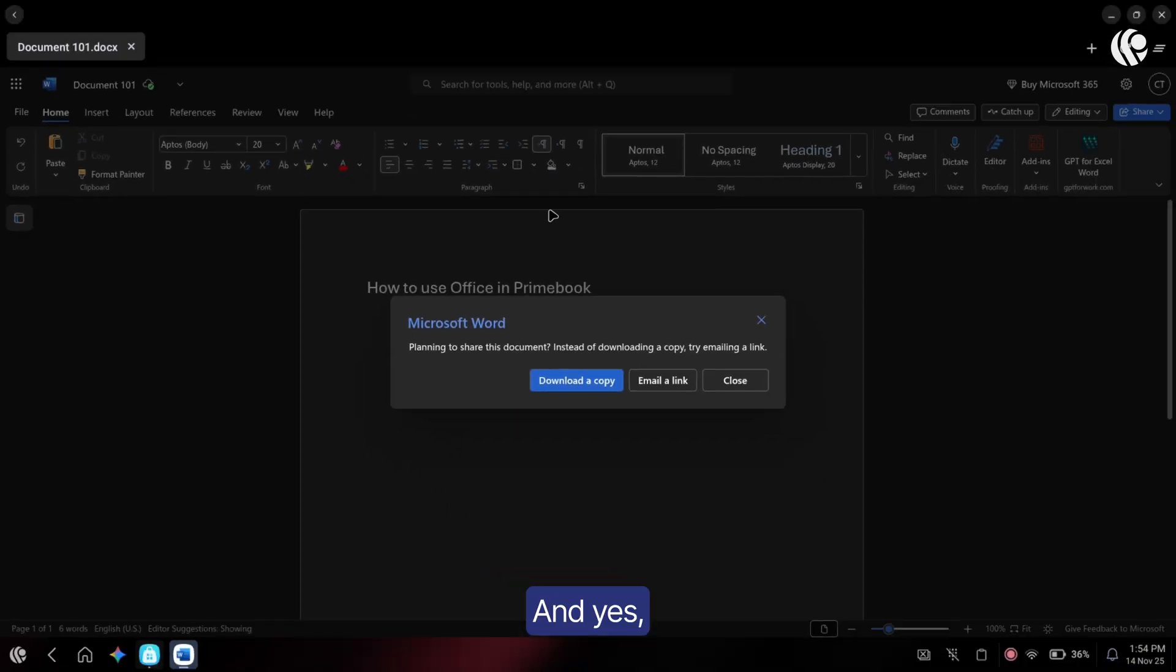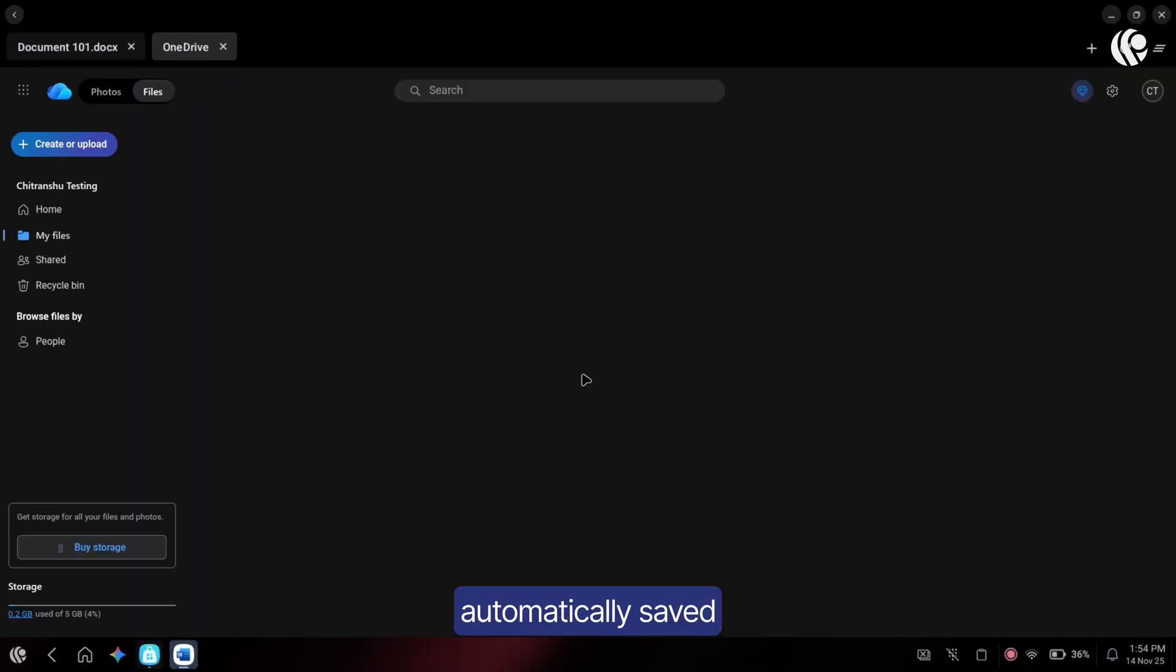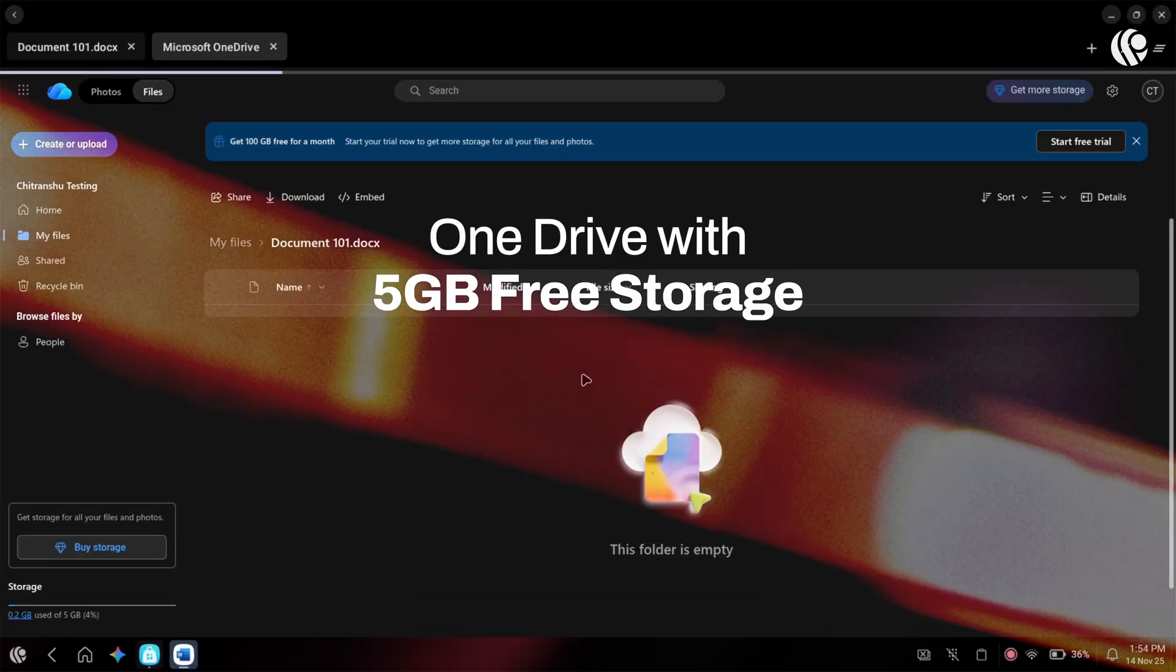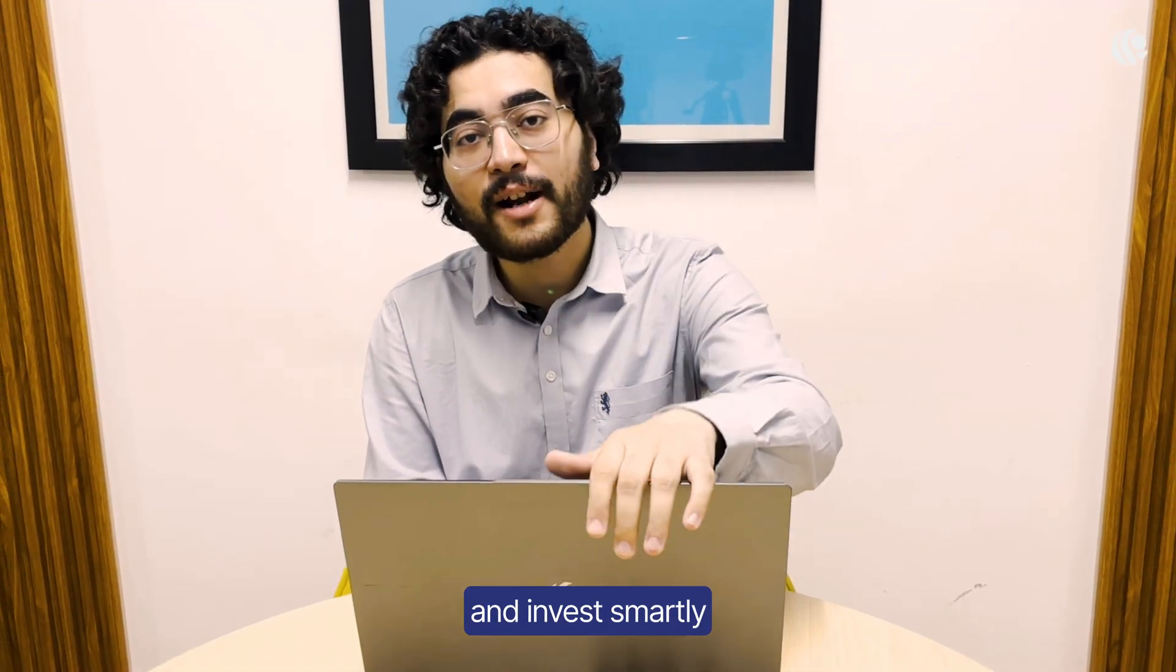And yes, all your files are automatically saved in OneDrive cloud storage. So buy Primebook 2 and invest smartly in your future.